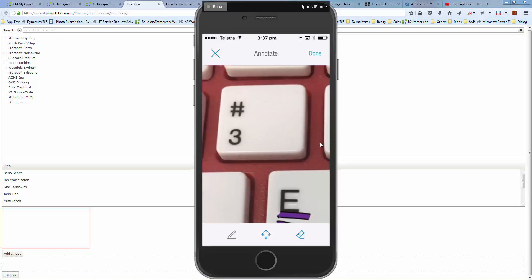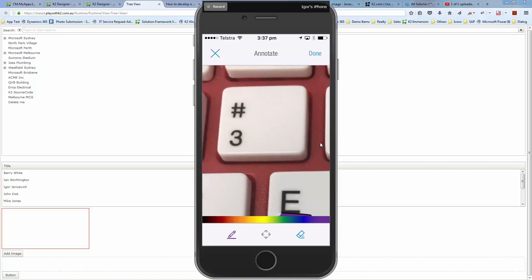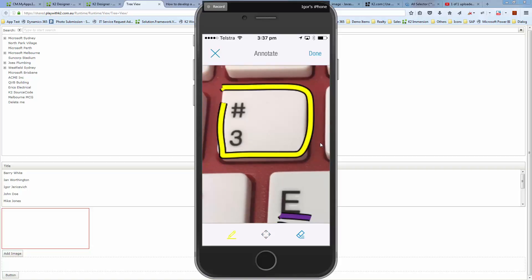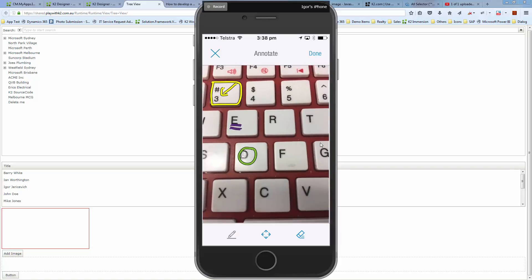And then go to this one here and let's make it yellow, draw around the whole block, a little arrow inside there. So a couple of little annotations that I've done to this.